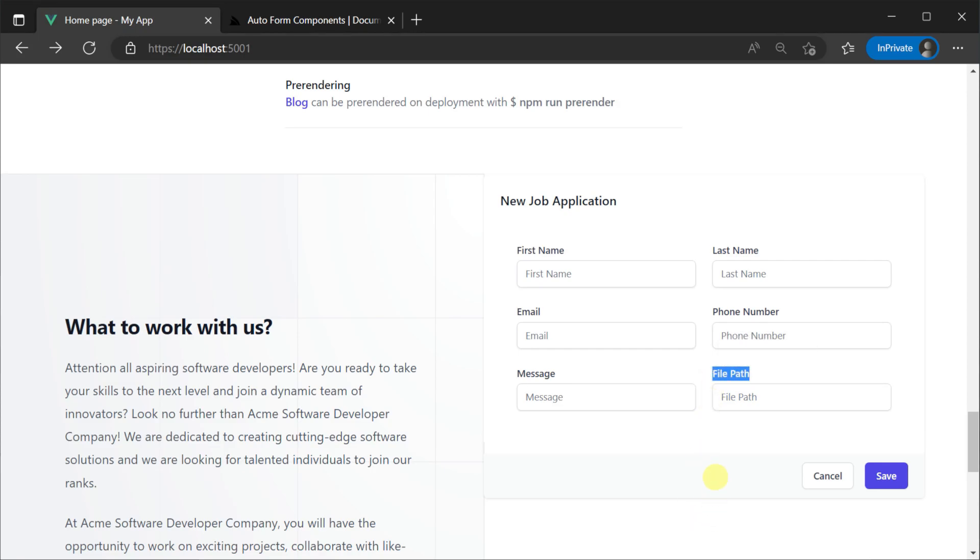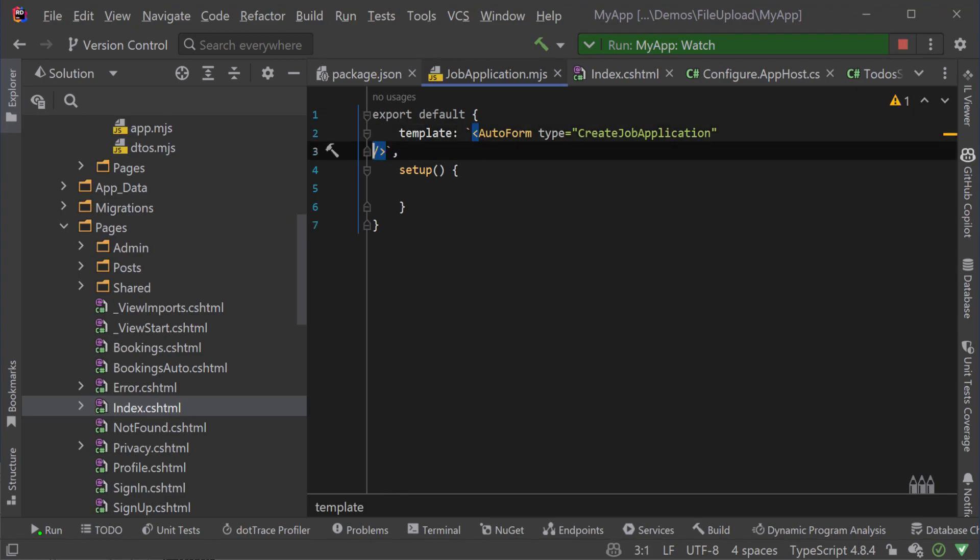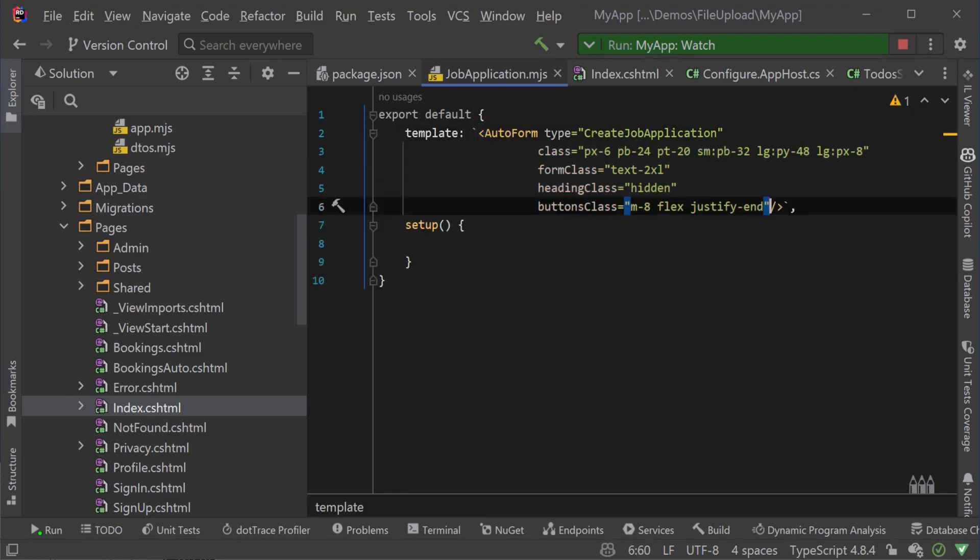To customize the styles to match the original component we can override the form class, heading class and buttons class.